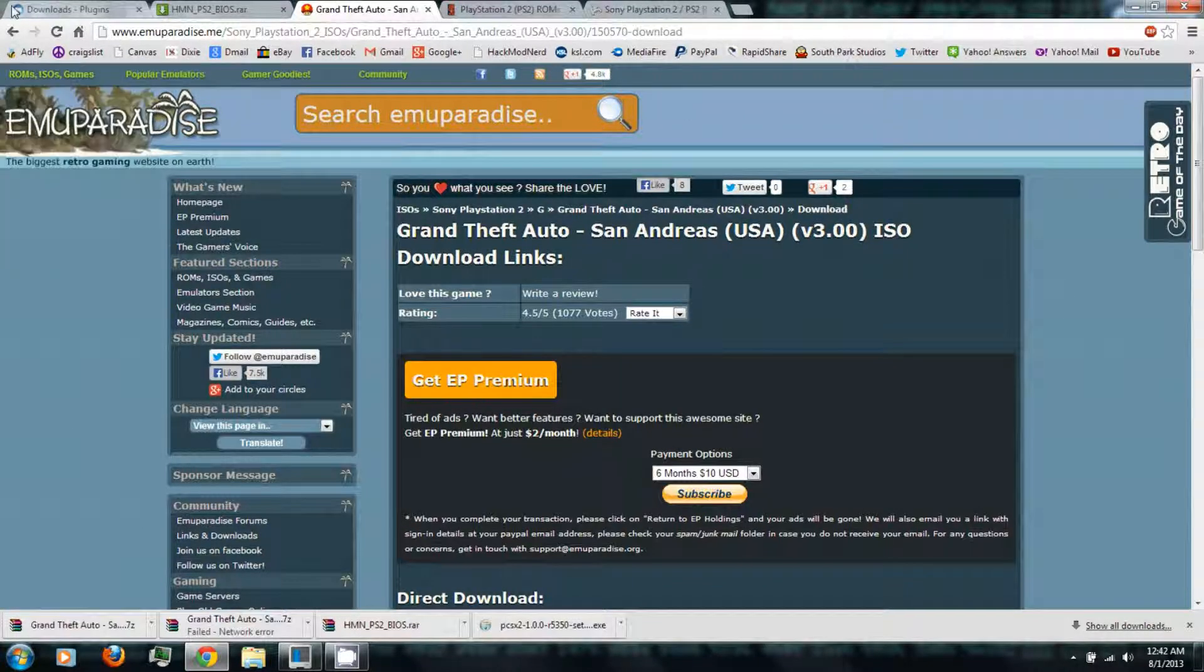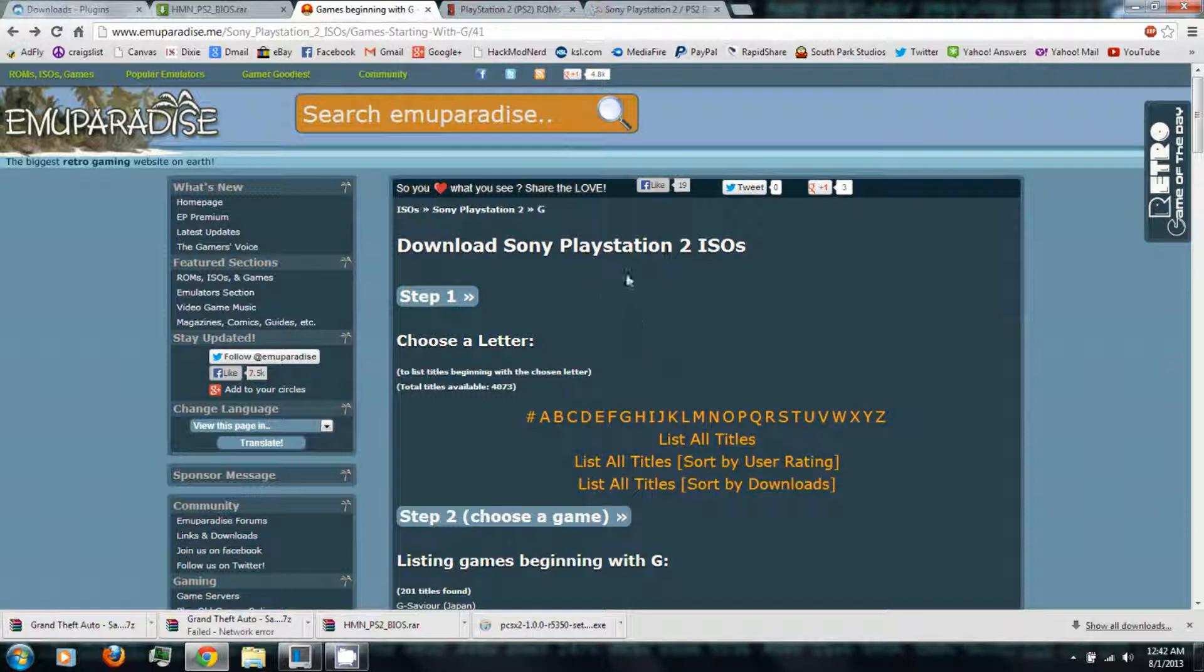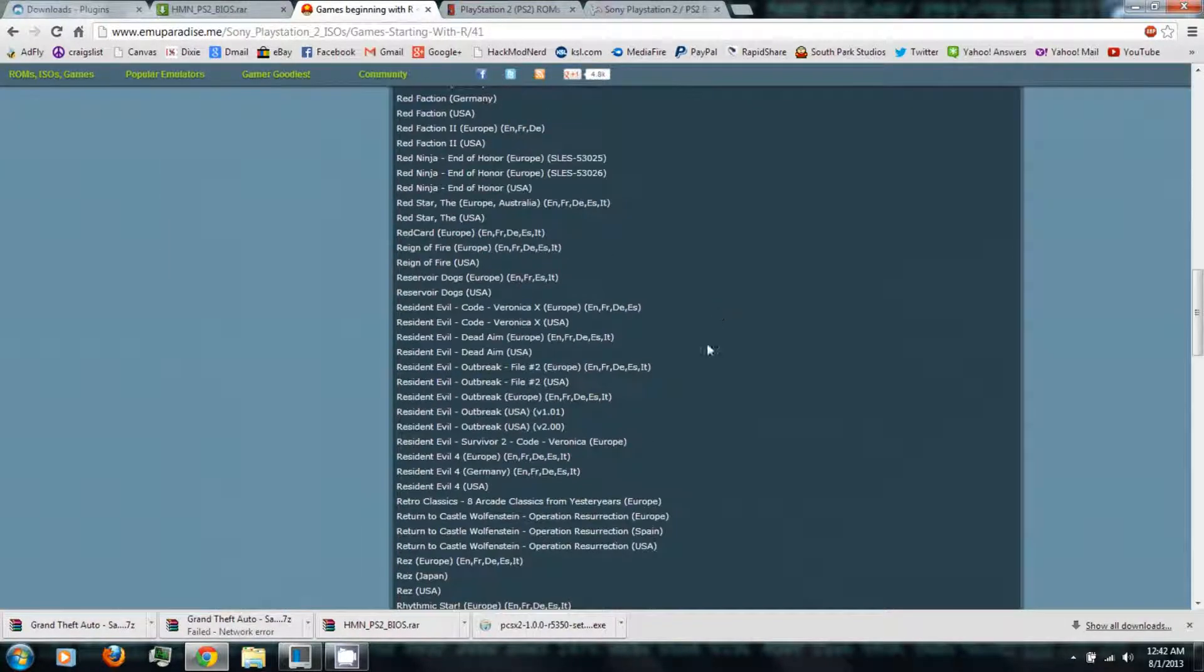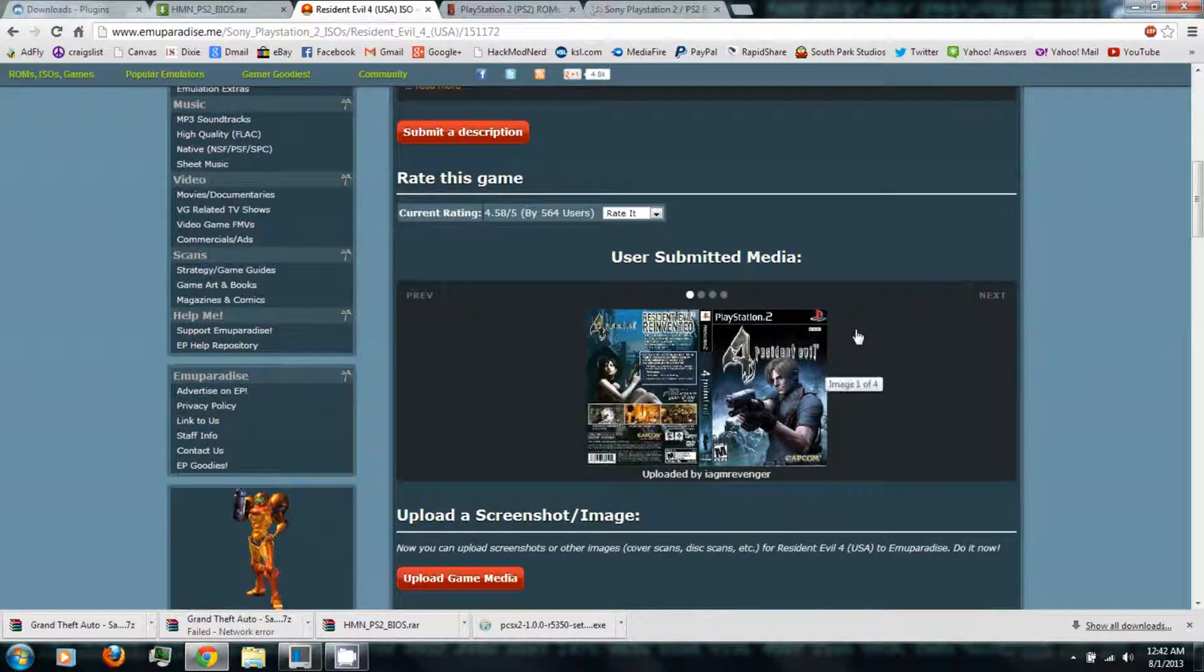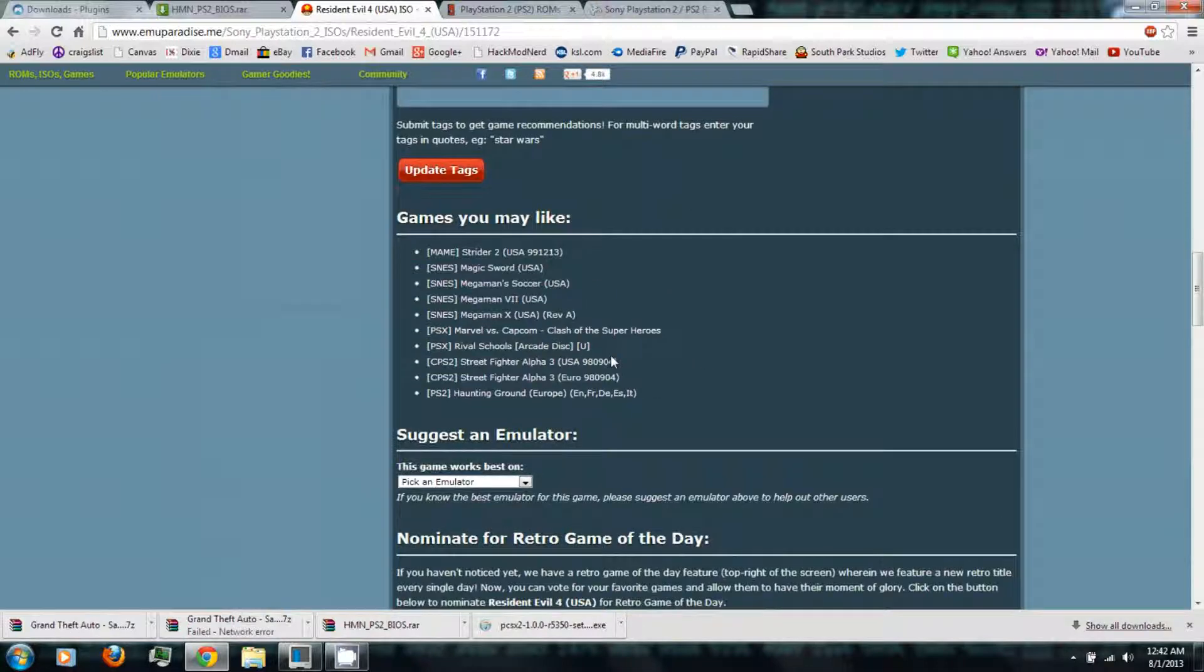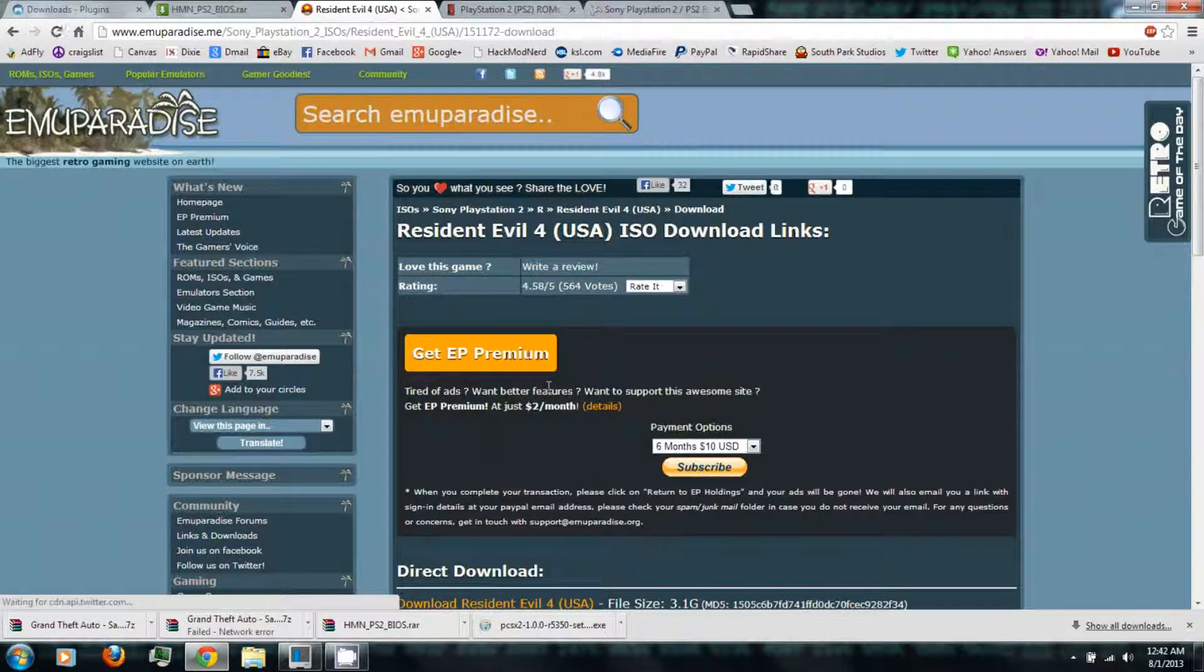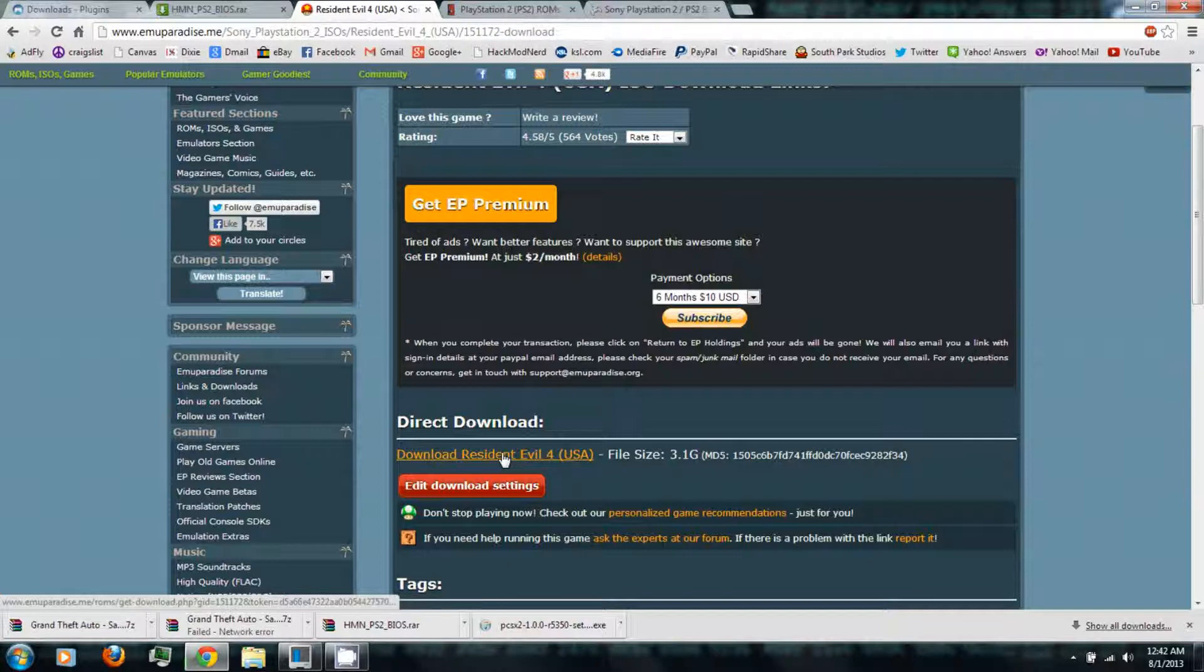All right, once it's finished downloading you can go back and download a different PlayStation ISO. Same thing, just click the link. There's the covers and stuff. Click the direct download link, and direct download.